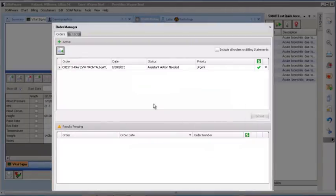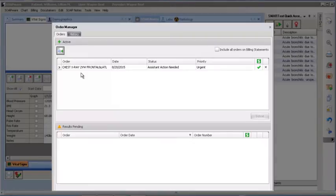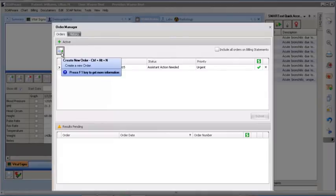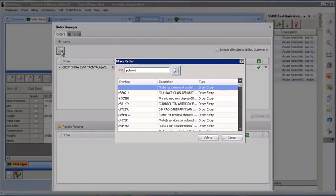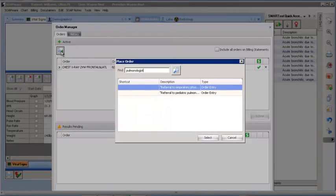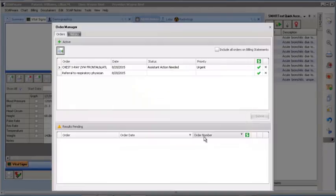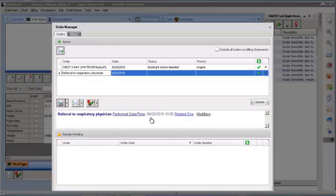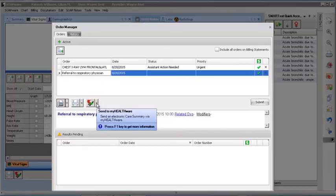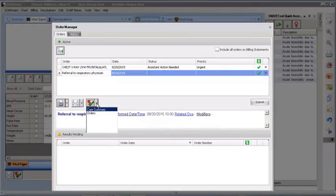Order Manager can also be used to place any referral orders. Today, we want to refer this patient to a specialist. When clicking the Add New Order button, using pulmonologist as a keyword, we select Referral to Respiratory Physician. We can leave the performed date as the current day the order is placed. For meaningful use, we will send the care summary for the referral electronically through My Healthware. To do this, I click on the drop-down menu next to the My Healthware icon and select Care Summary.